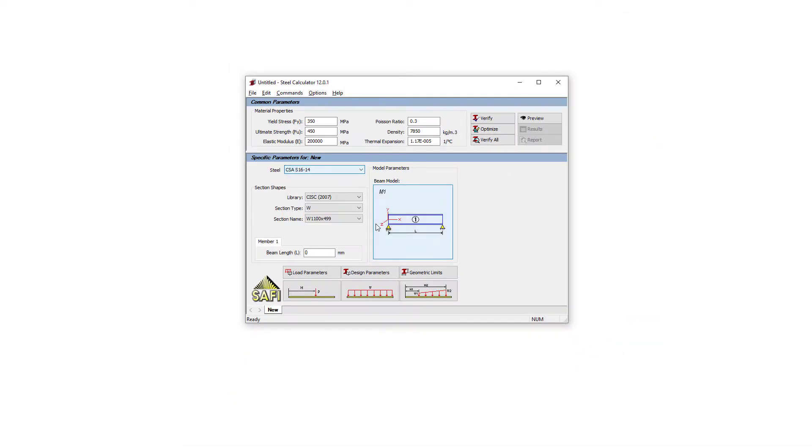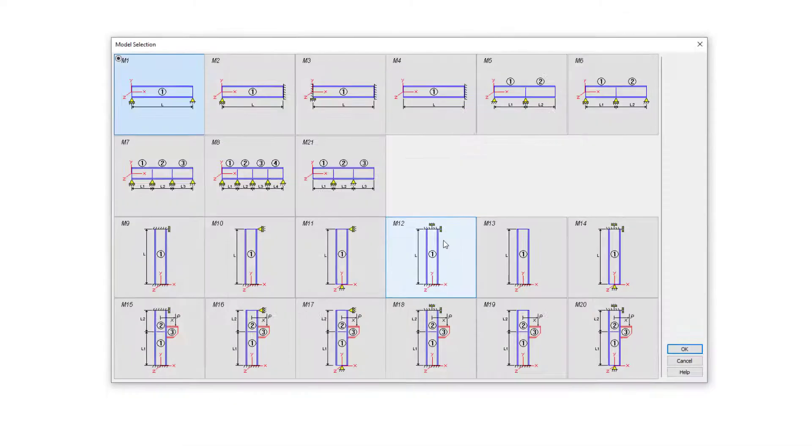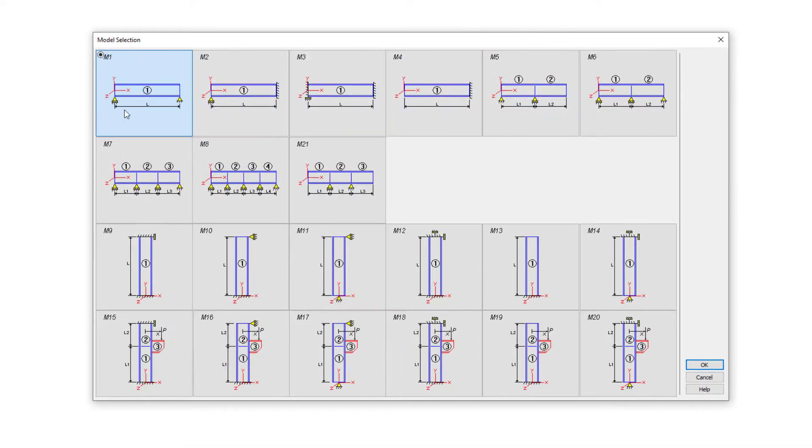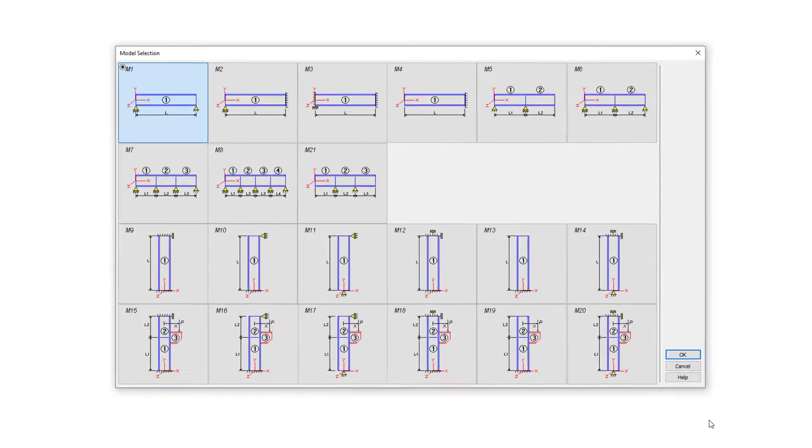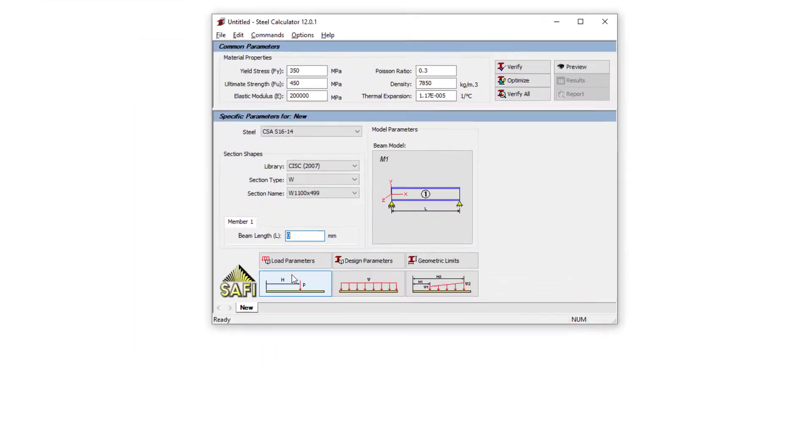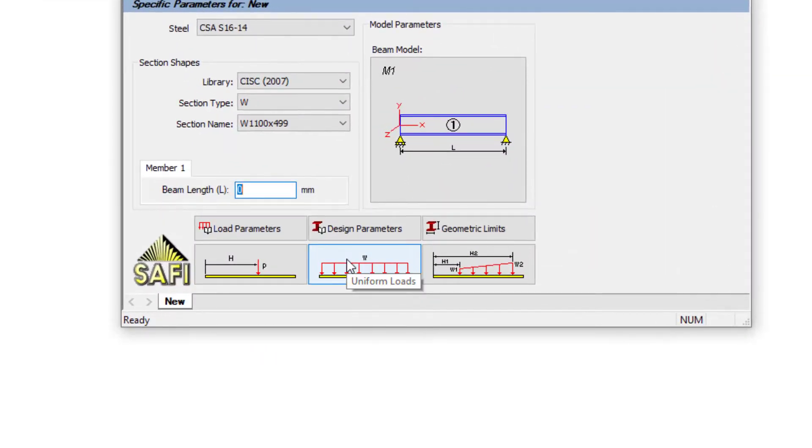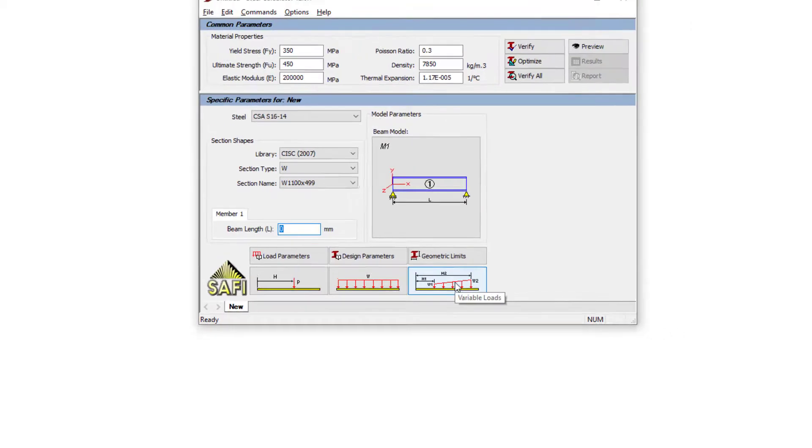You can choose a predefined model from a wide selection of beams and columns. It is possible to add any type of load, such as concentrated, uniform, and variable loads.